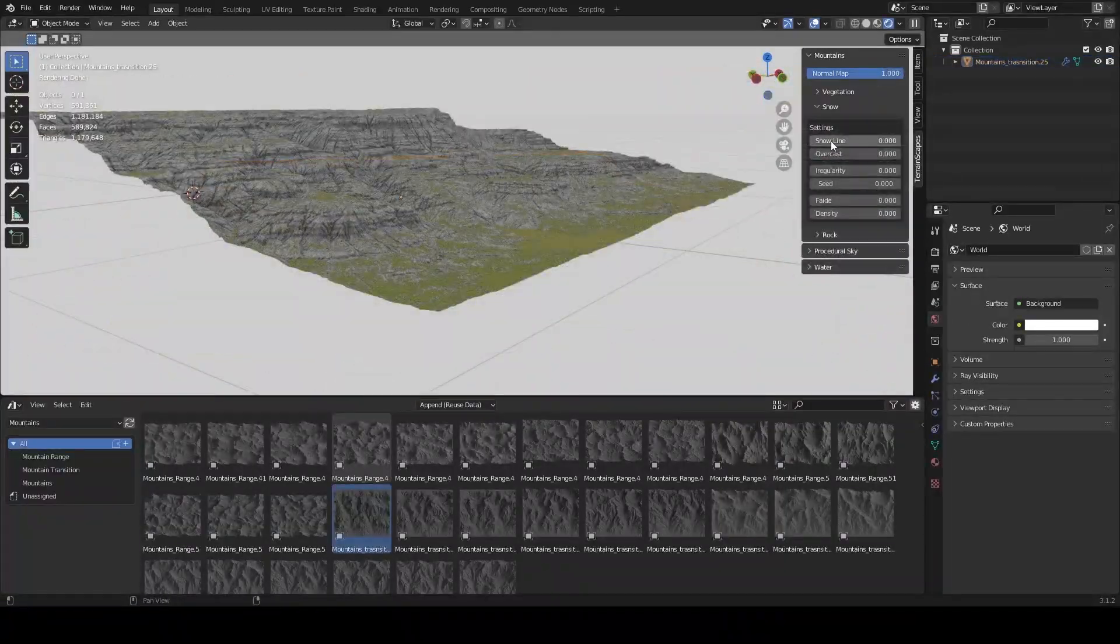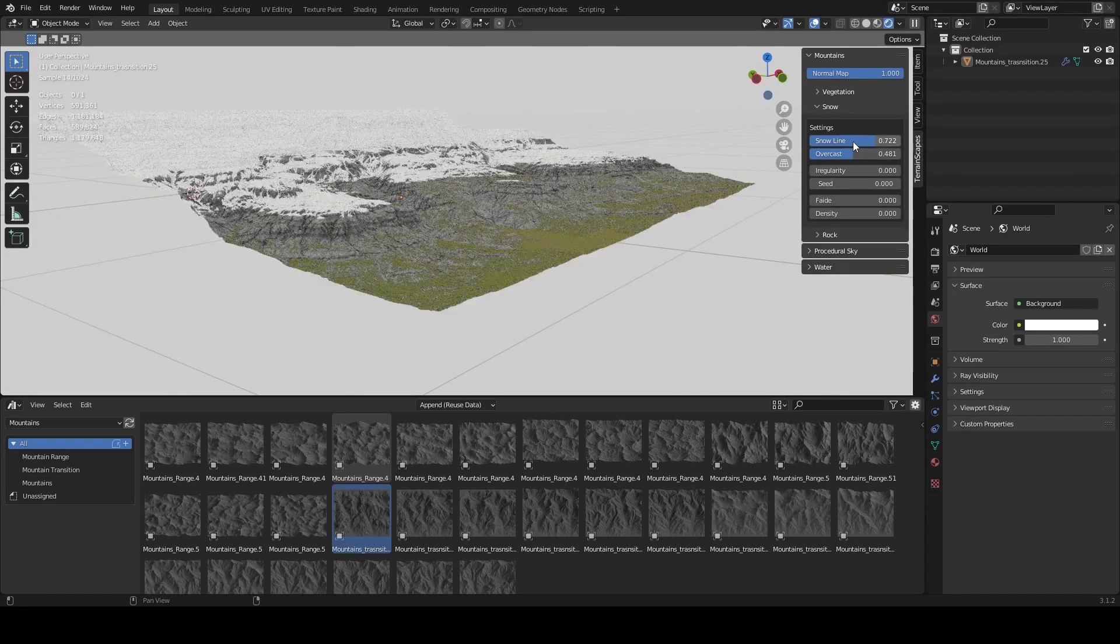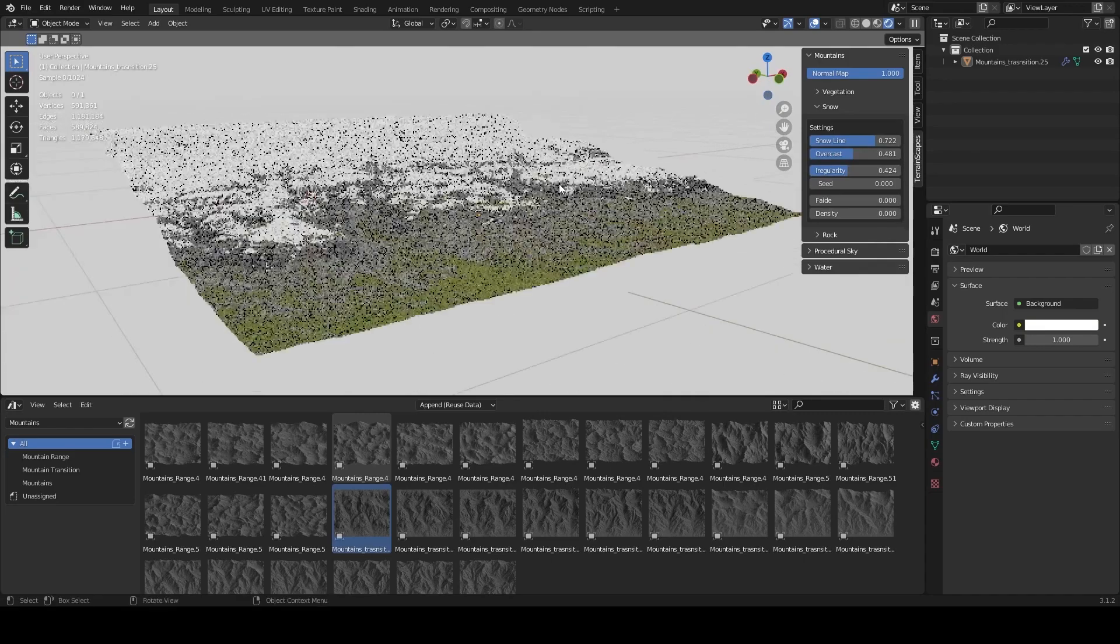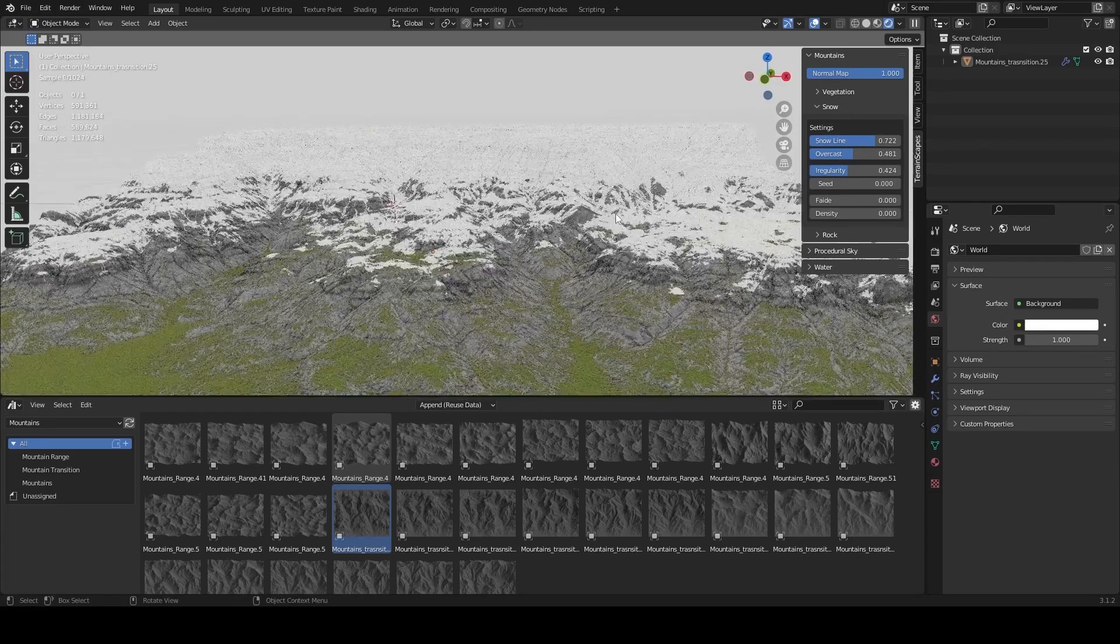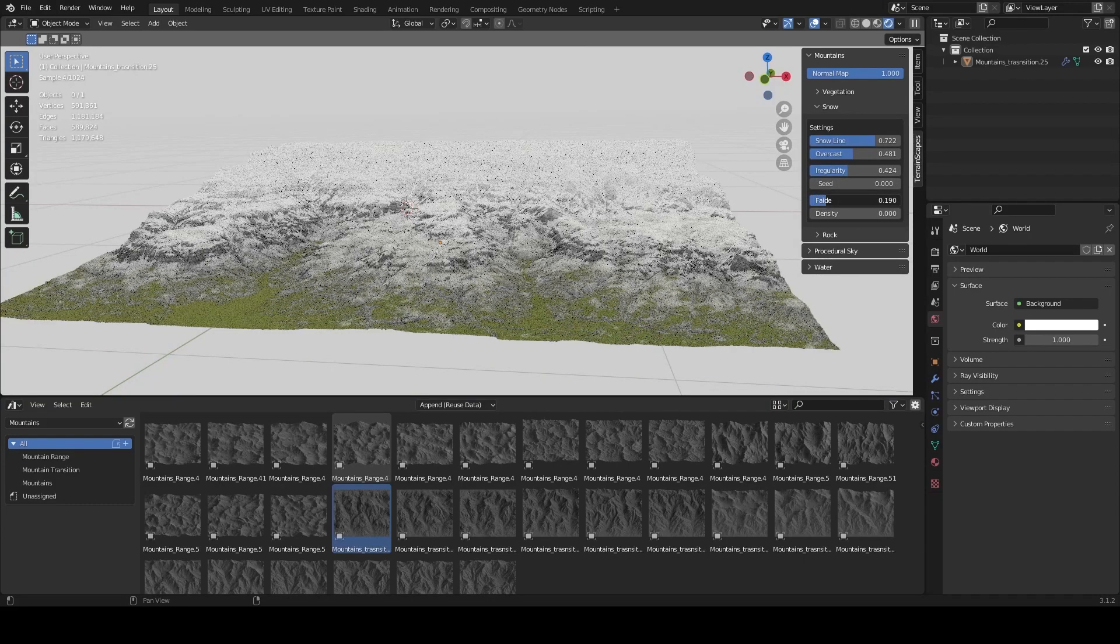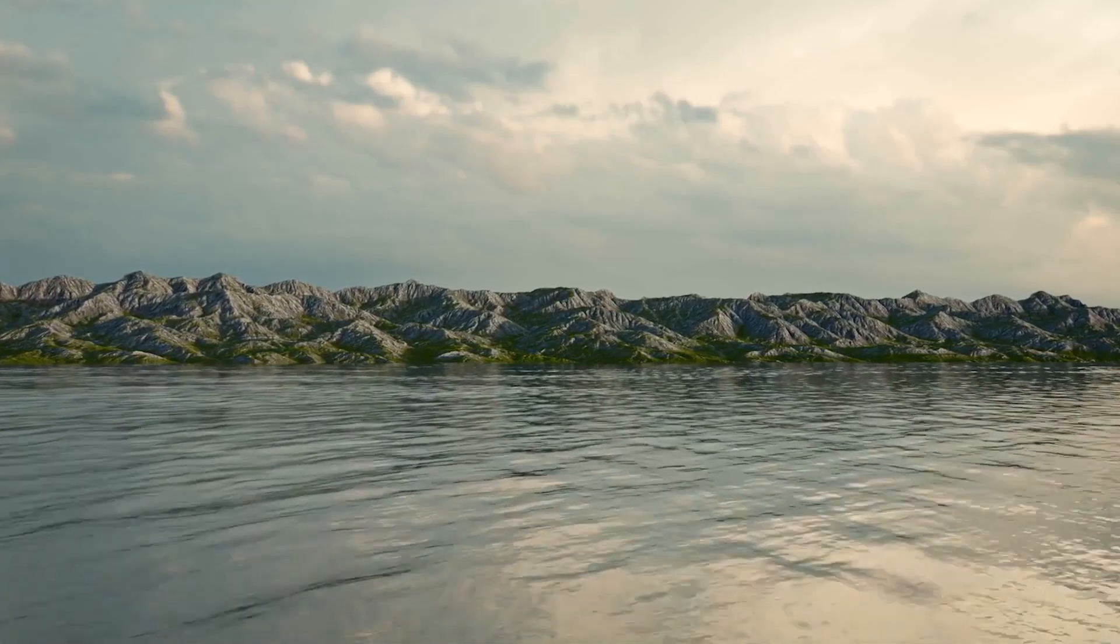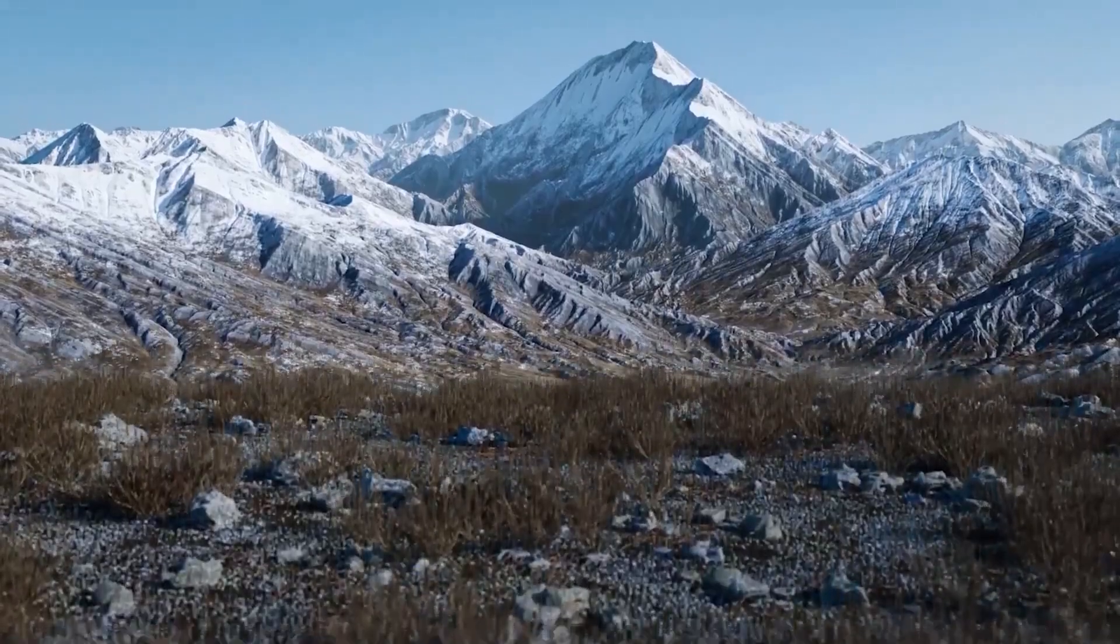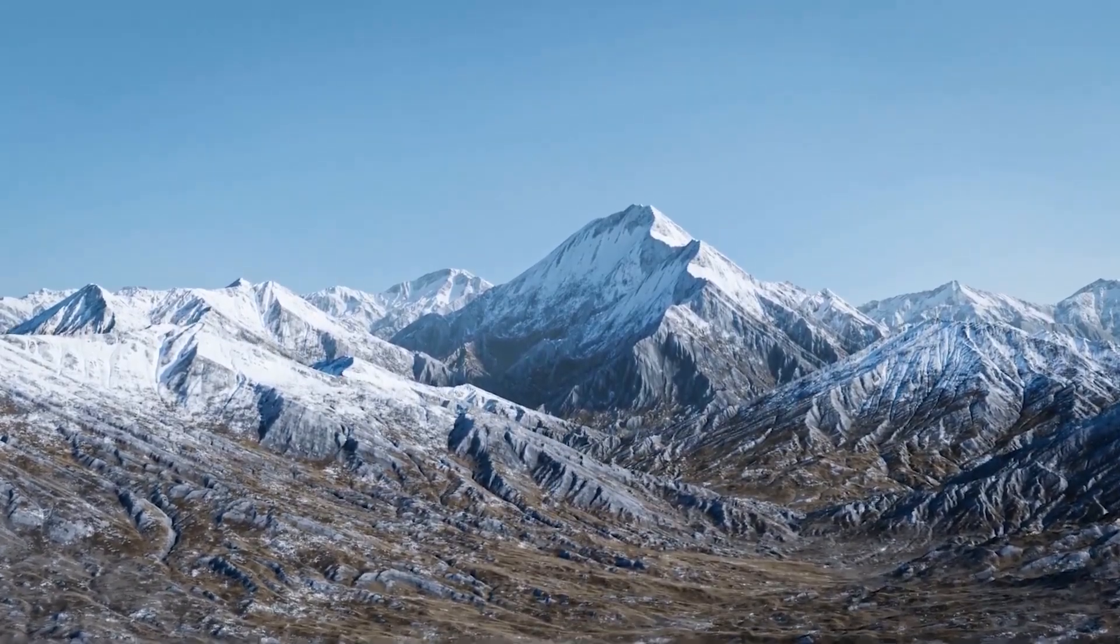What Terrainscapes is trying to provide here besides high quality terrains is fast render time and even faster viewport feedback, because we all know that large landscapes can cause a laggy viewport really fast. Working in real time with the shader editor can save you a lot of time, and where this add-on actually shines is the animation of scenes because the terrain looks as great but renders in a fraction of the time.